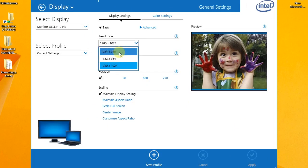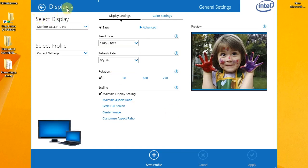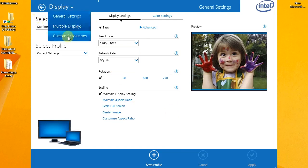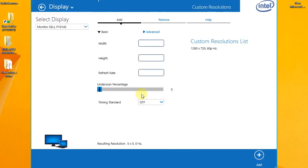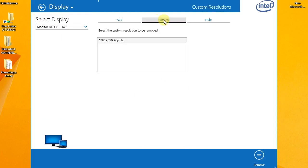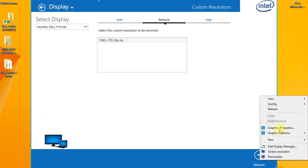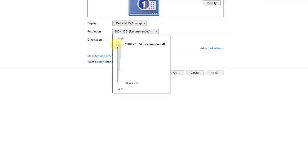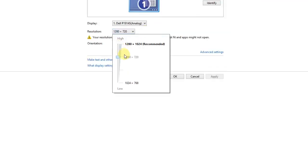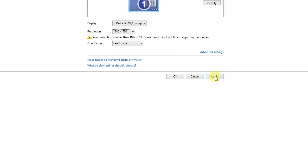If we add the resolution screen, it will go on the display. It's already added to the screen resolution — it's 1280x71 — this is the widescreen.